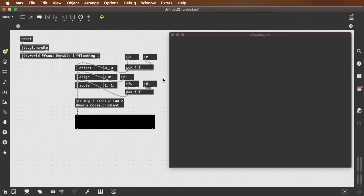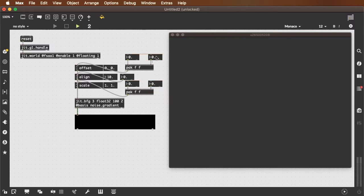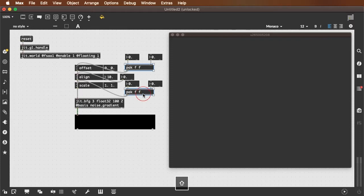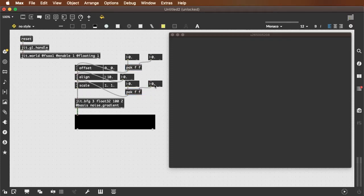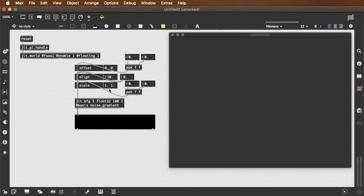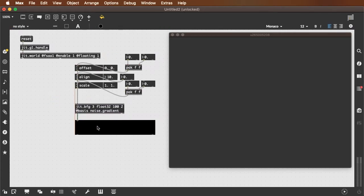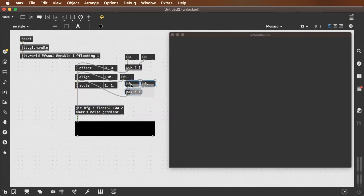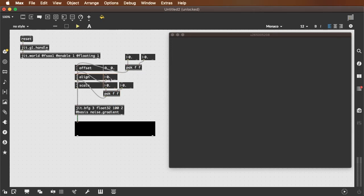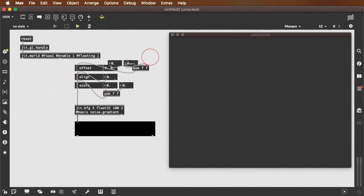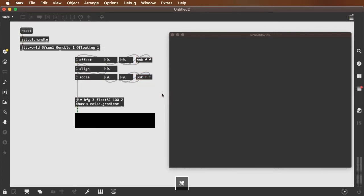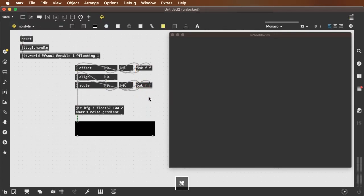The reason why we're sending these out to number boxes rather than controlling them directly from the attributes is there's two reasons. One is so that we can save these values into a preset. And the other is because it's hard to interact with the multiple values in the offset and the scale in the jit.bfg's attributes. And as you've seen me do before, I like to drag these number boxes over the attributes so that you don't accidentally interact directly with the attributes. You interact with the number boxes.